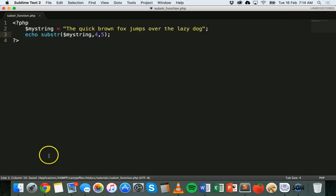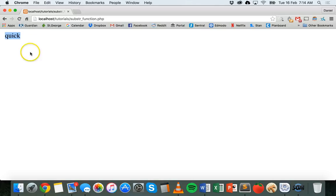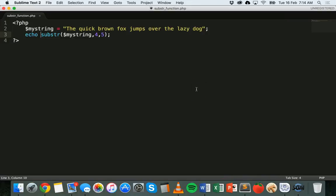So the substring function takes my_string, starts counting from index four, and extracts five characters from that position. We add echo at the start to display the result in the browser. When I go to that PHP file in Chrome and refresh the page, we can see that 'quick' has printed out. That's basically how to extract part of a string by specifying where you want to start and how many characters to take.